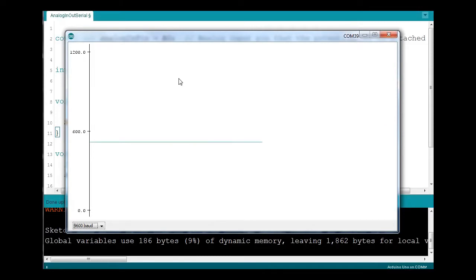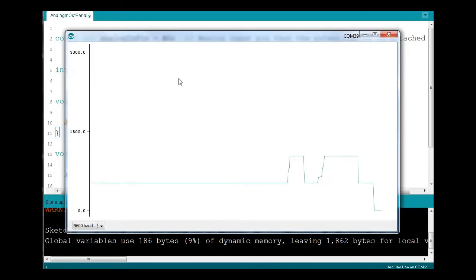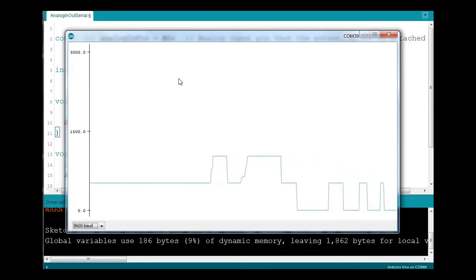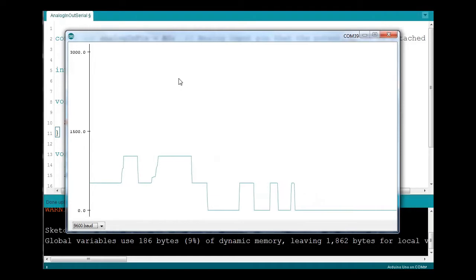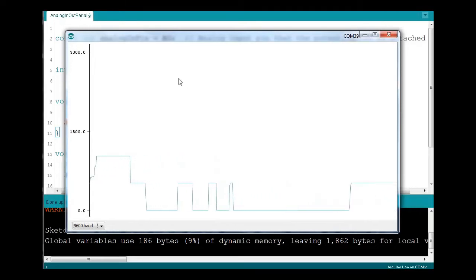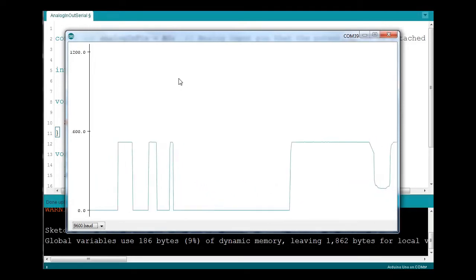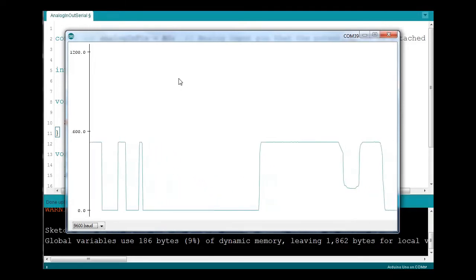When I move the joystick, the x-axis, as you can see, the graph changes. It simply displays the value from the serial as a point. The y-axis to the left changes, as you can see.